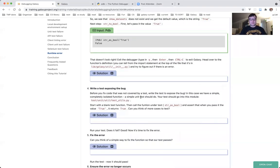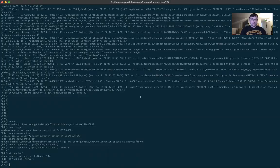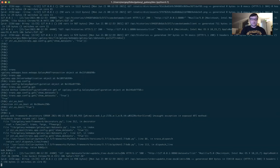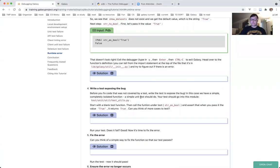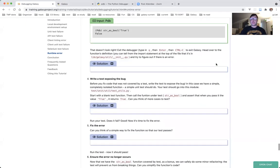Exit the debugger — type q, enter. We're back in Galaxy. Control-C to exit Galaxy. Back to the tutorial. Head over to the function definition — you can tell from the import statement at the top of the file that it's in lib/galaxy/util/__init__.py. Let's take a look at the import statement first.